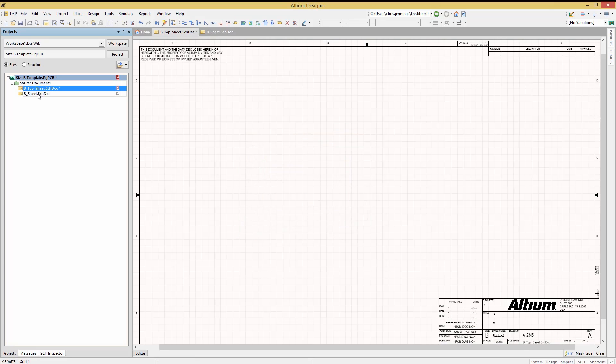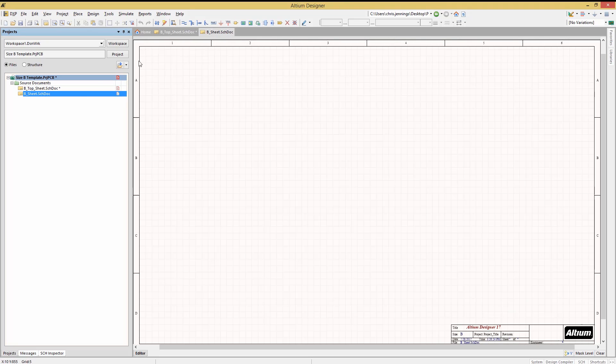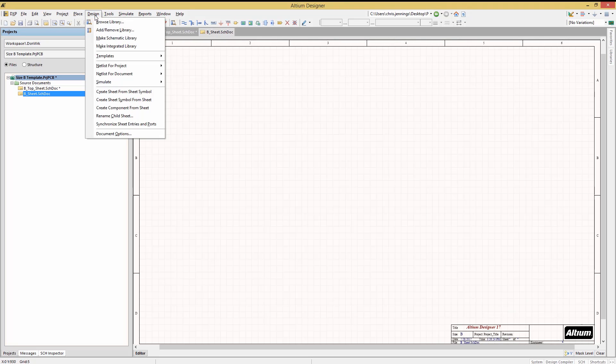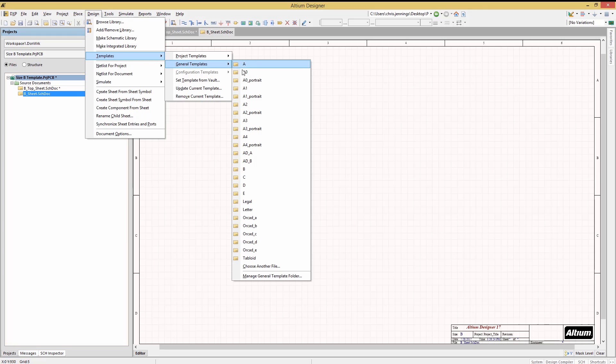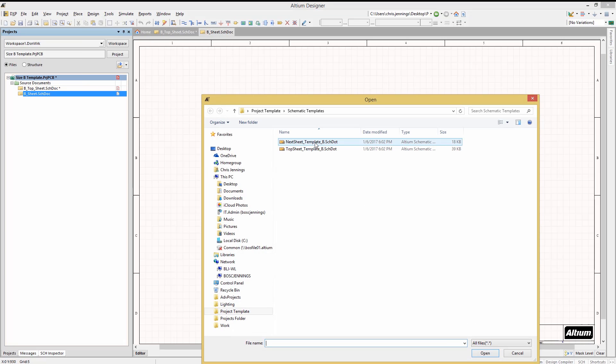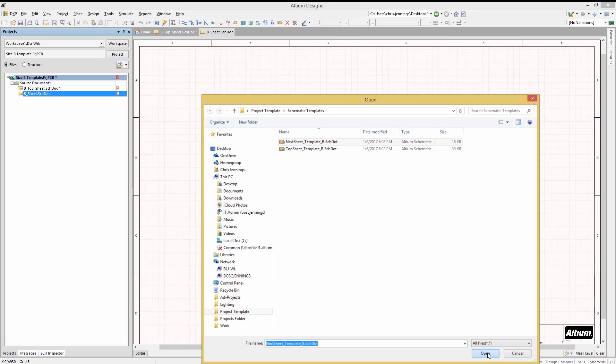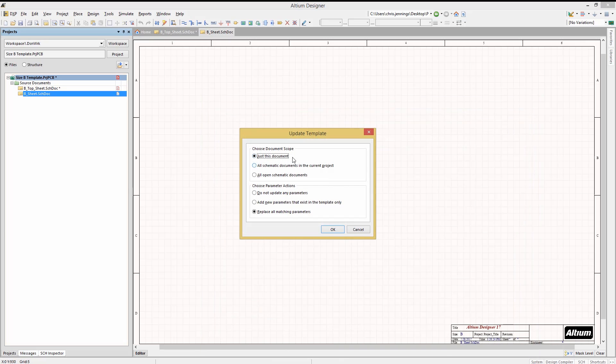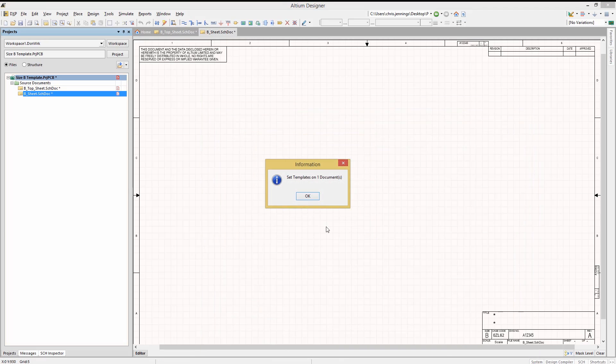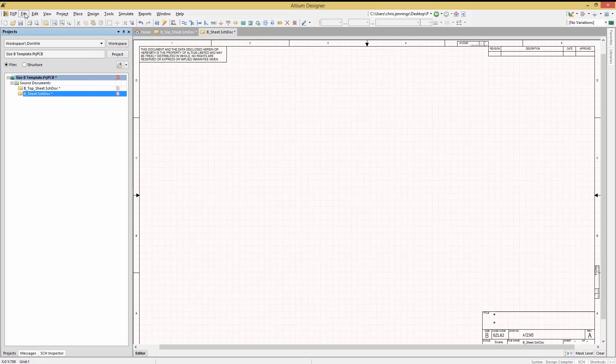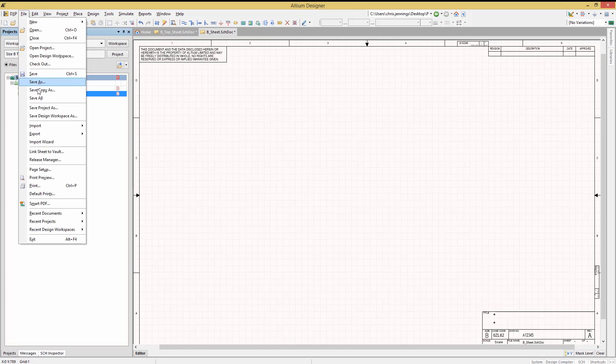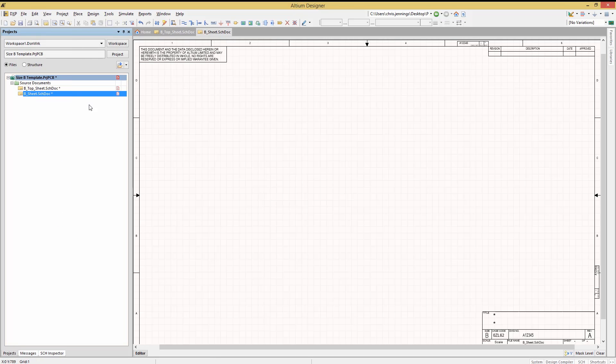There can be more than one template used and we will open the B sheet and add a different template to it, this time picking the next sheet template B as you can see. We could have chosen a different size template if we wanted. Any template could be used. Let's save all at this point to update the project and save the schematic changes.